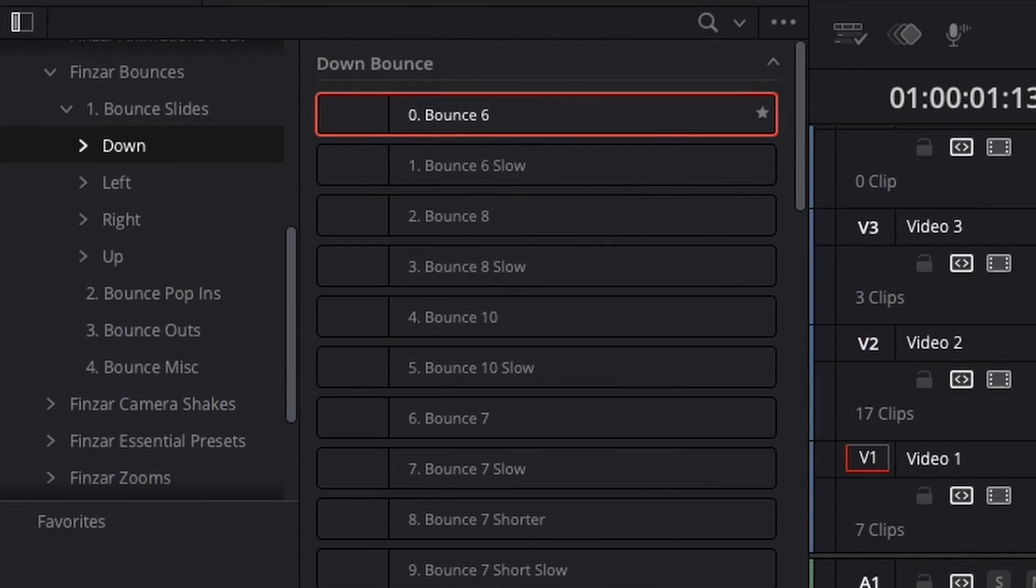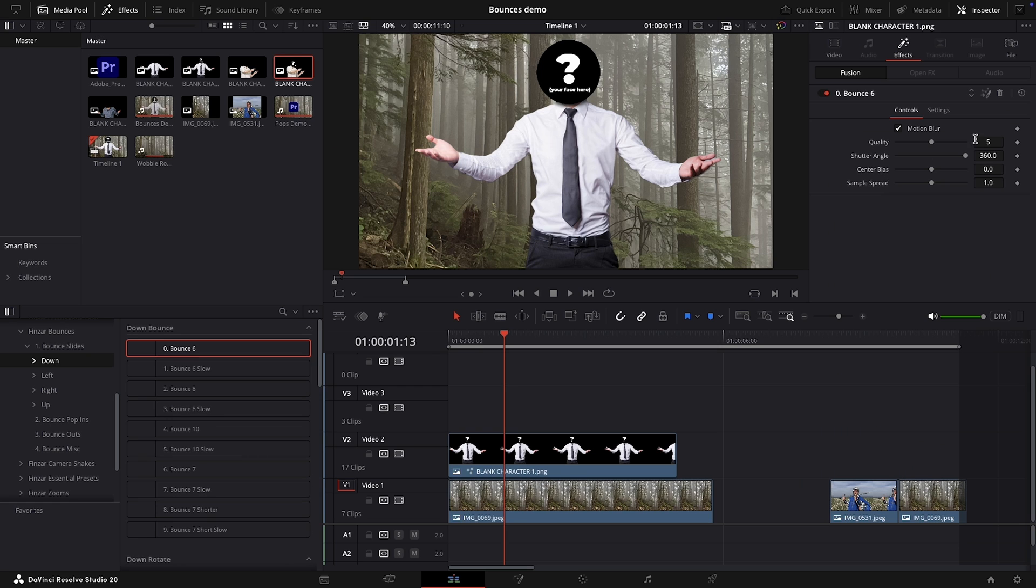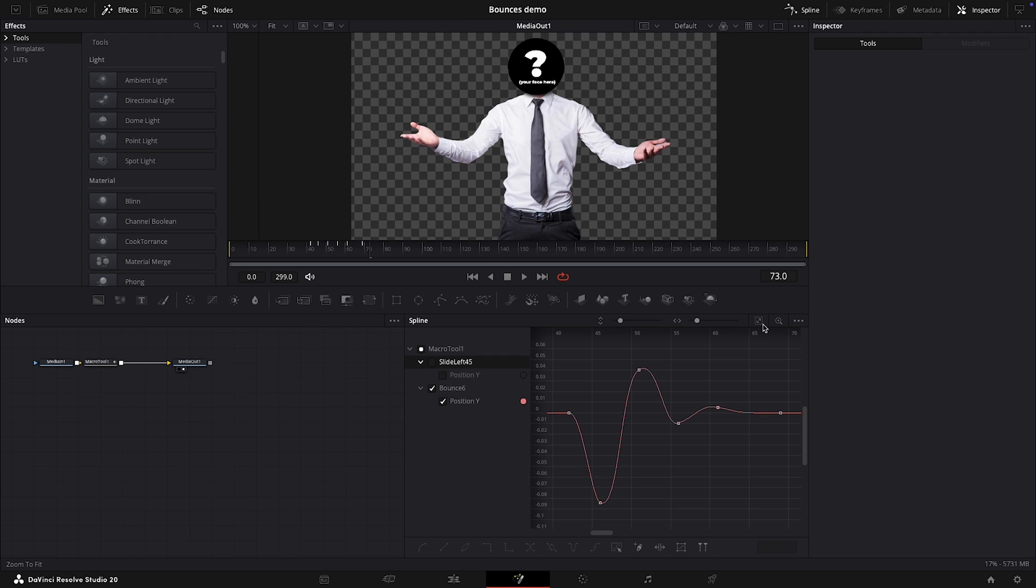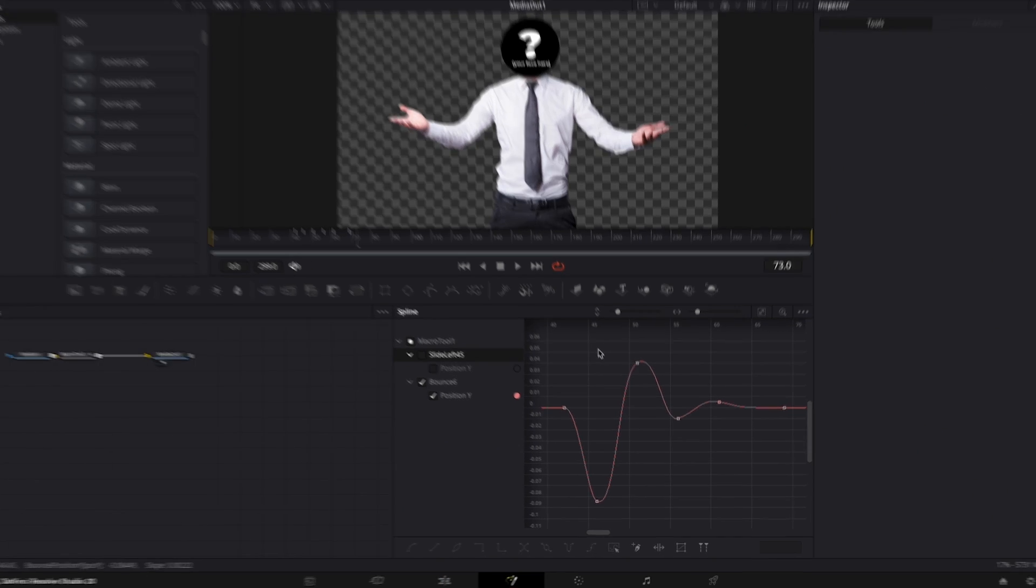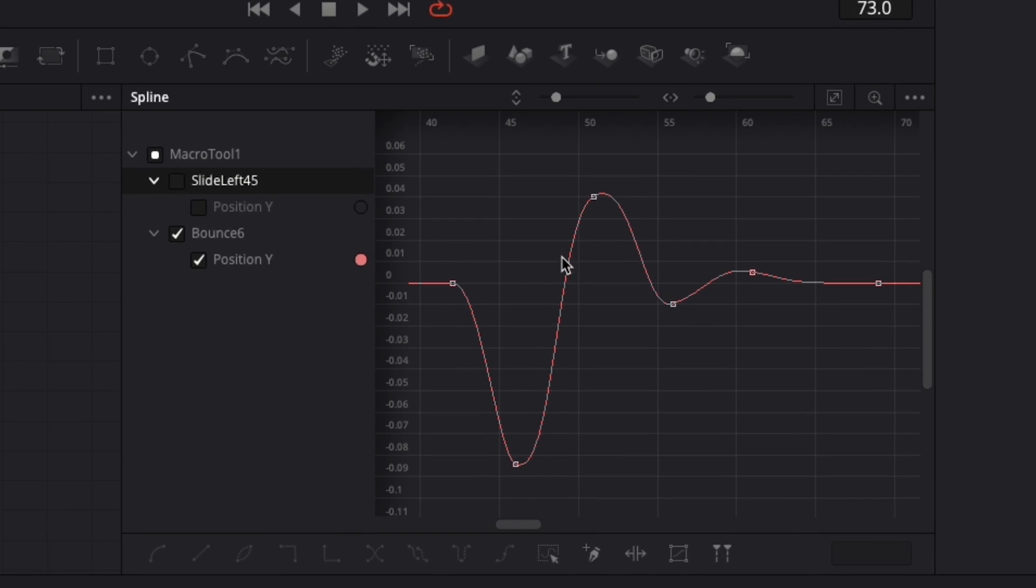The number next to the slide represents how many bounces there are in that slide. If we go into the fusion page for the preset, you can see that every slide has been keyframed and smoothed out for that nice bounce effect.